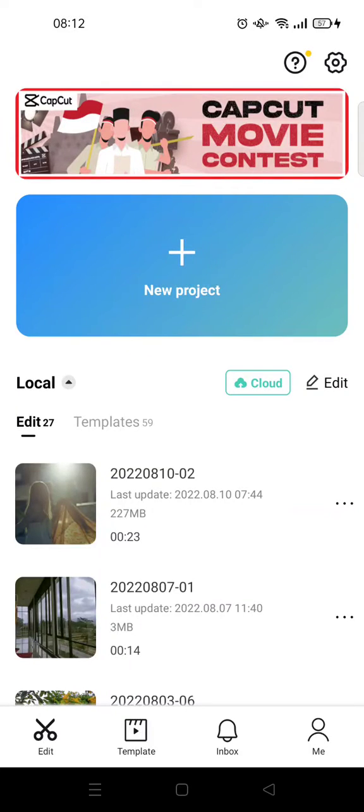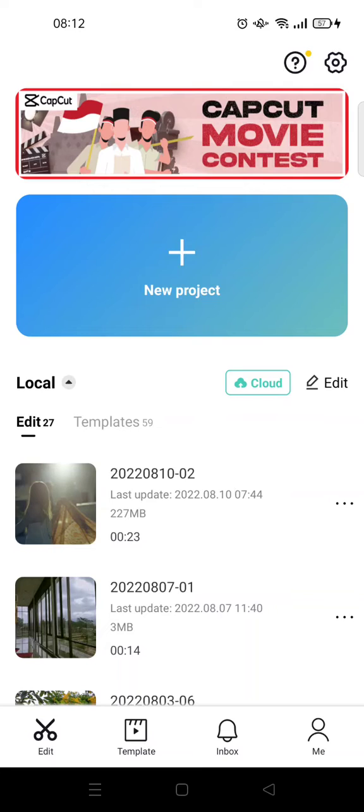Hey guys, back with me again in this channel. On today's video I'm going to show you how to use stock videos in CapCut. So stock video is a video that is provided by CapCut and you can use it. I'm going to show you how. First, I'm going to click on new project.